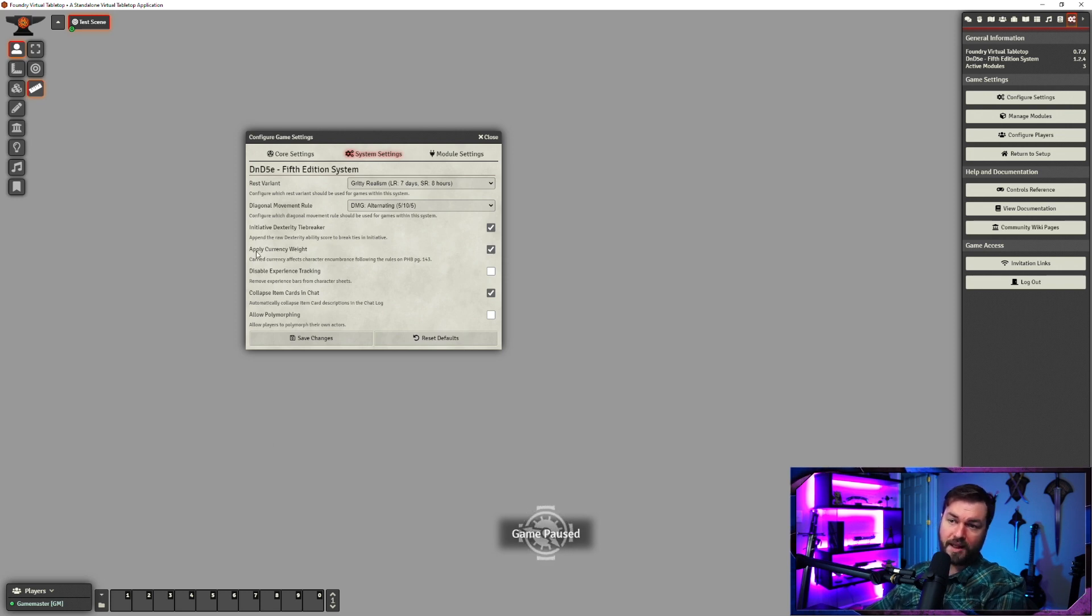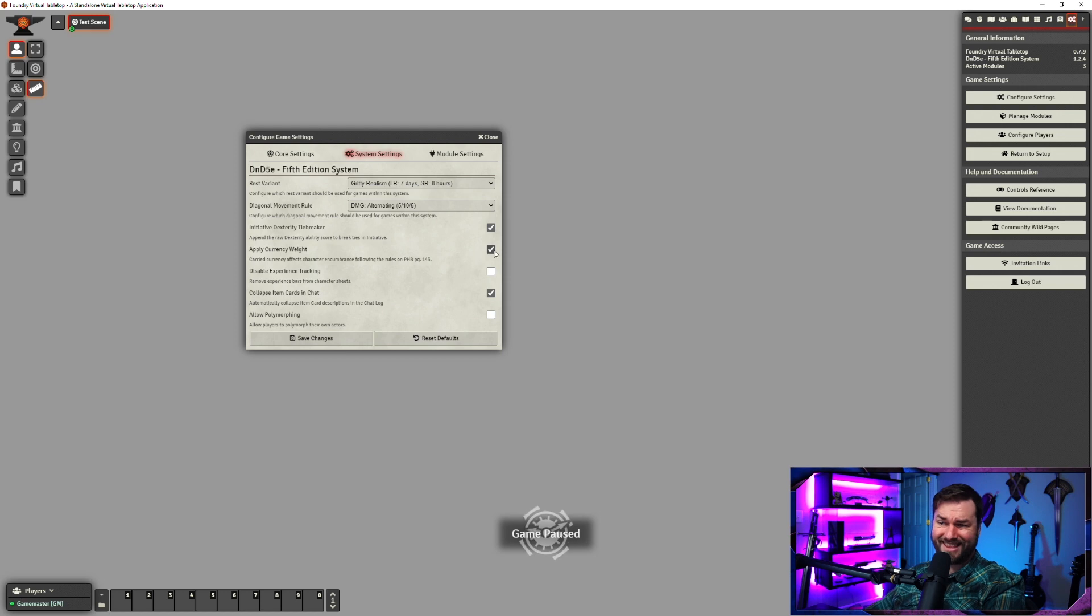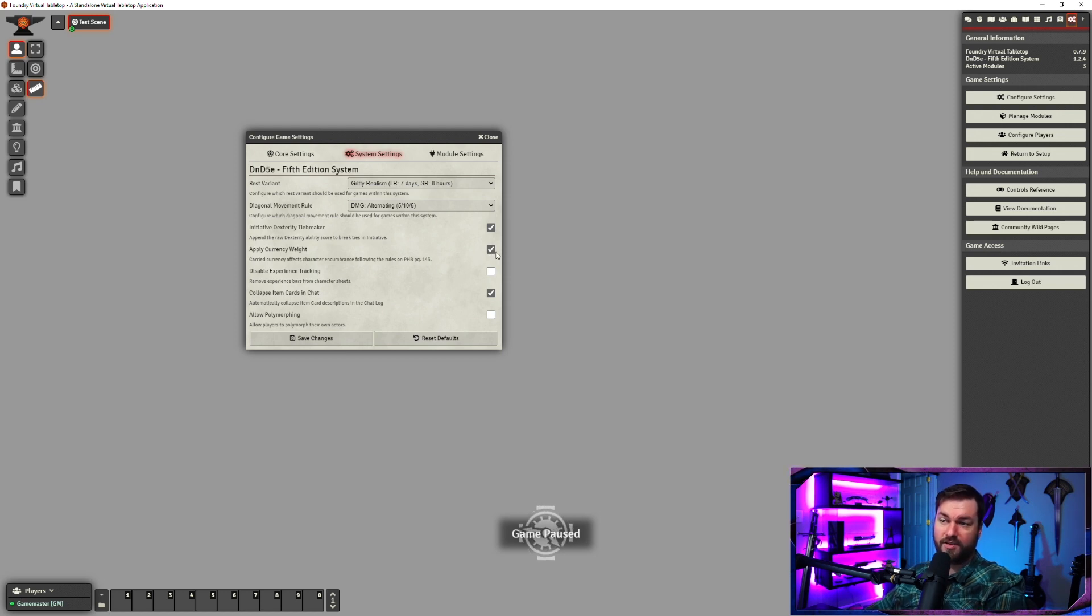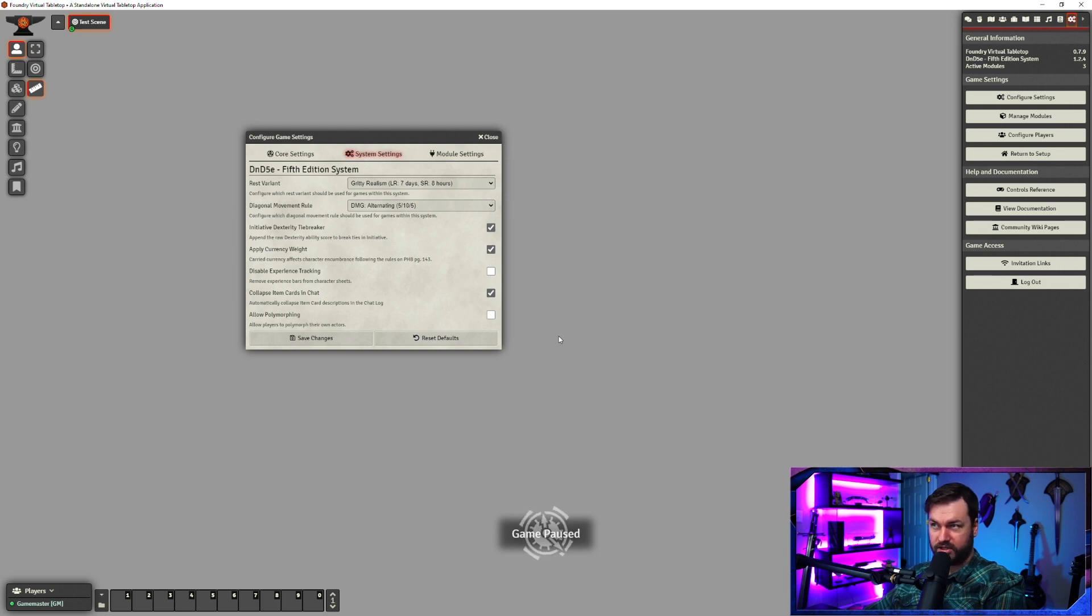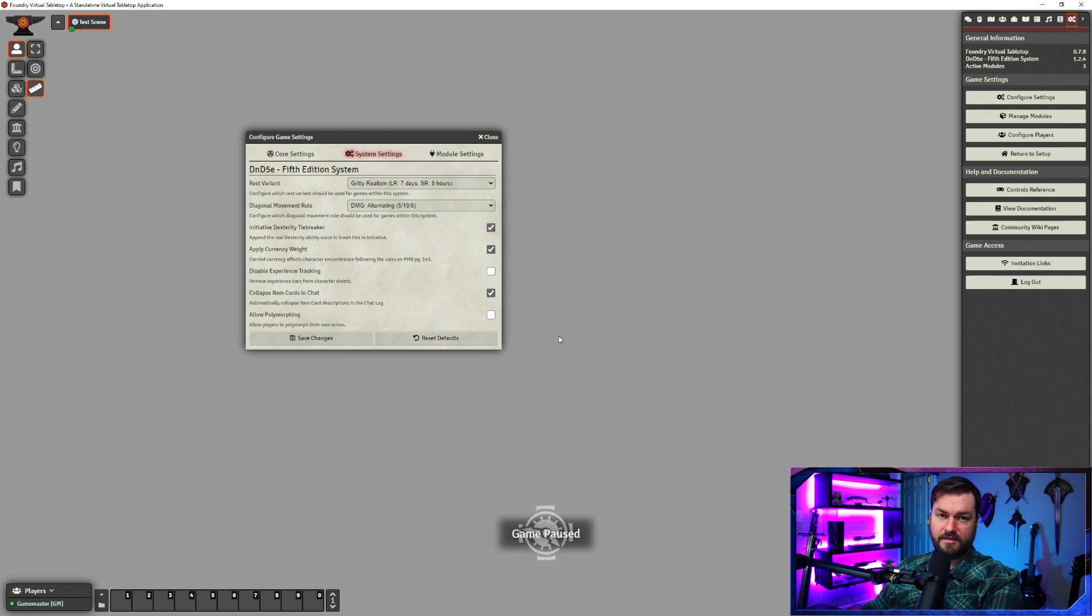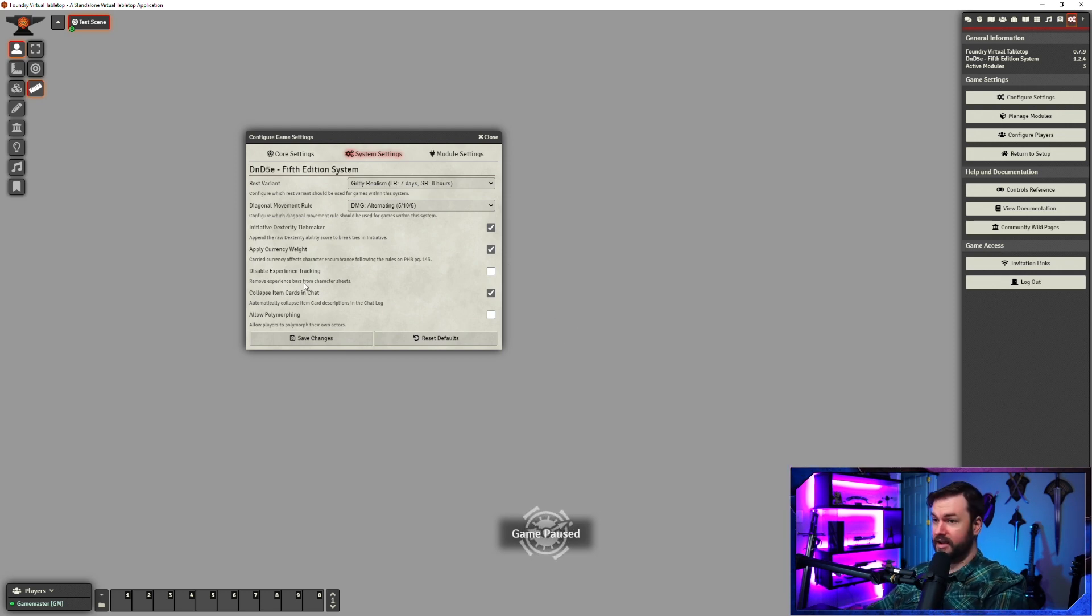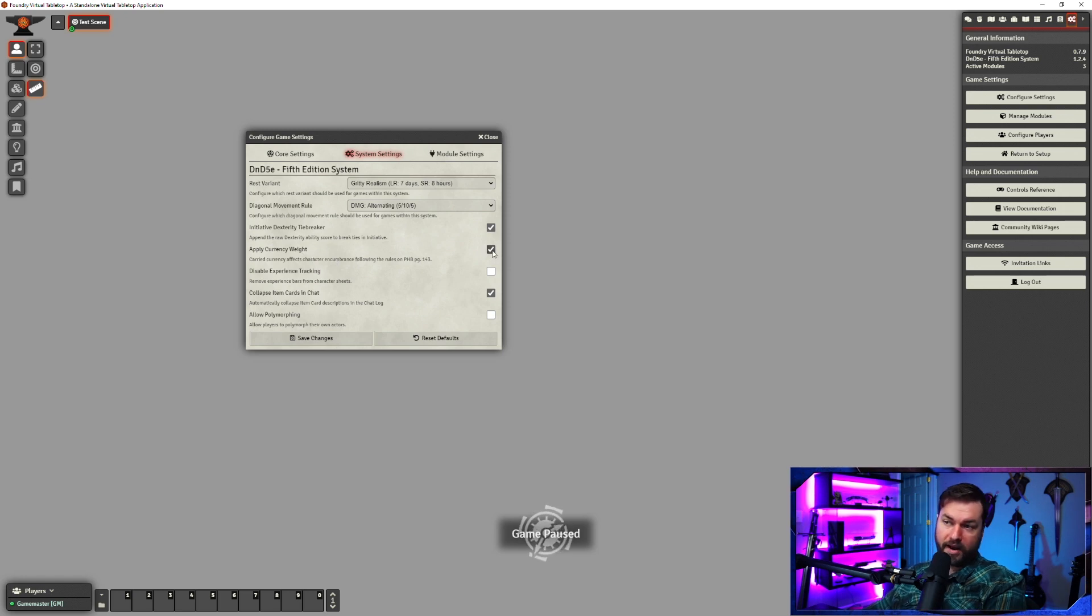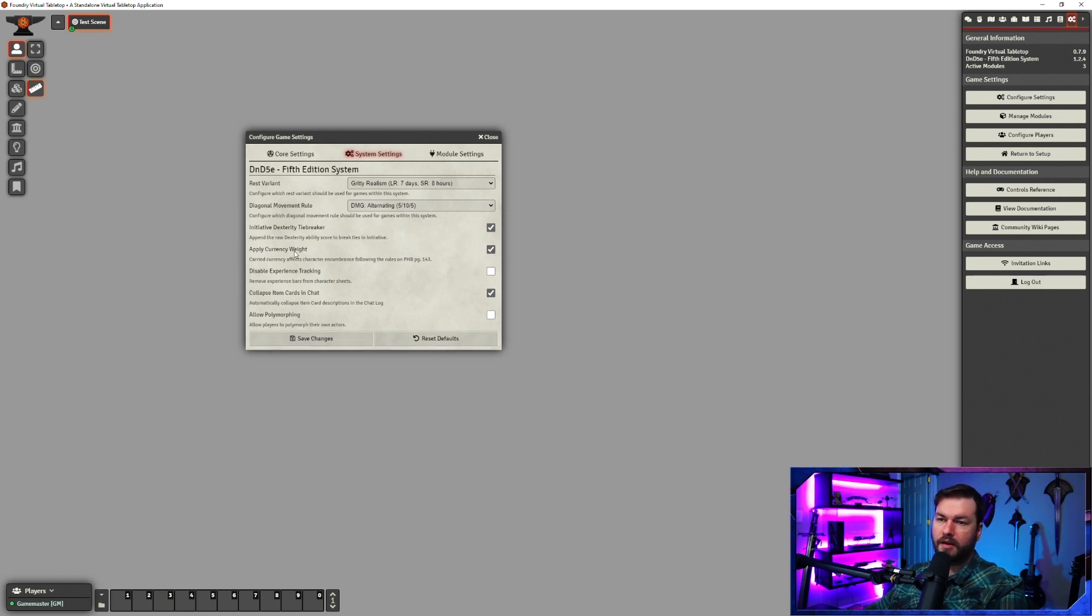Apply currency weight. This does exactly what you probably think it does. If you turn it on, it adds weight to your currency. And it's I think it's 50 coins equals one pound. If you want your currency to be completely weightless, just turn that off.